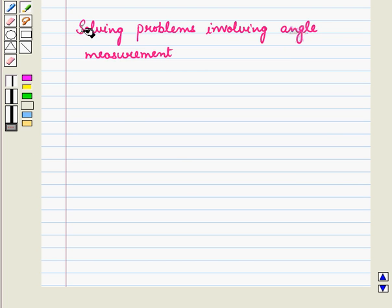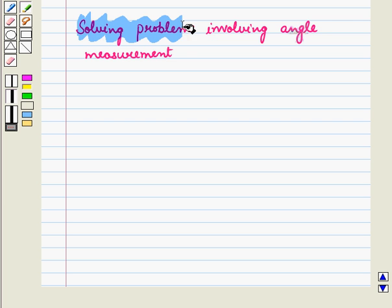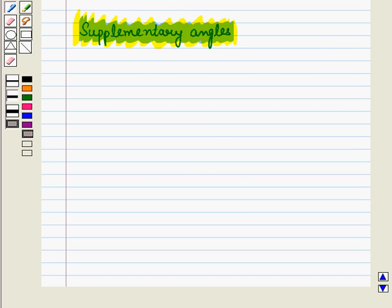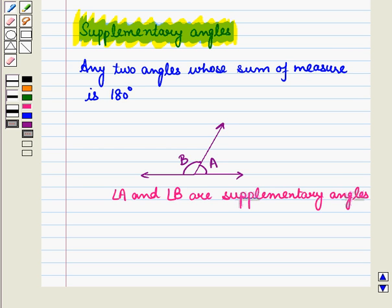Now let us solve problems involving angle measurement. Let us recall a few definitions used in angles. First is supplementary angles: any two angles whose sum of measures is 180 degrees are called supplementary angles.